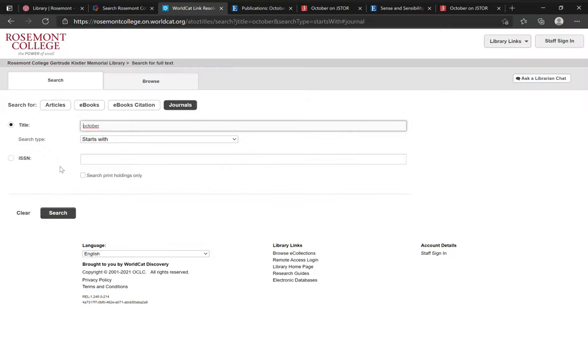You can also search by ISSN if you know the ISSN of the journal you're looking for. And this is a really helpful way to find the specific journal without worrying about whether or not you're spelling the title correctly.